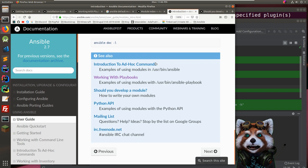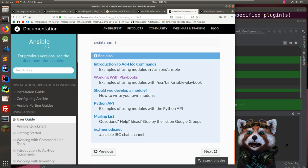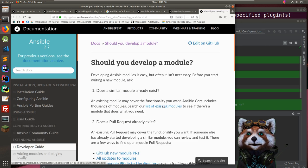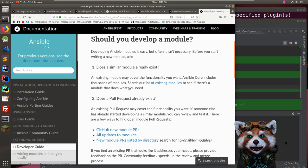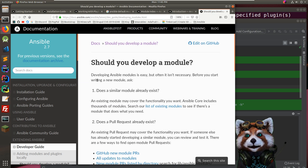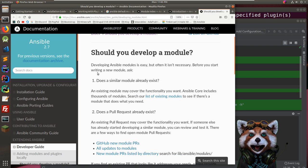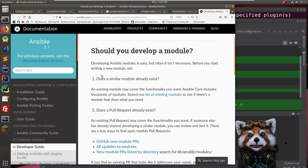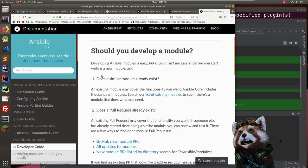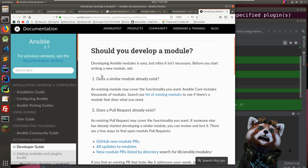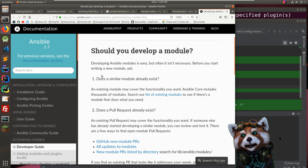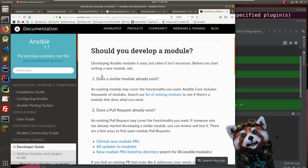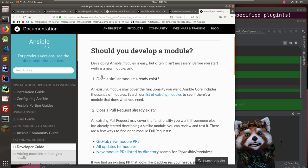It took a while to go through all those but it's really important to get a grasp of what Ansible can do right out of the box. We probably won't have to implement many custom modules. Let's take a brief look at how one would develop a module. The docs ask: should you develop a module? Check if a similar one already exists first.